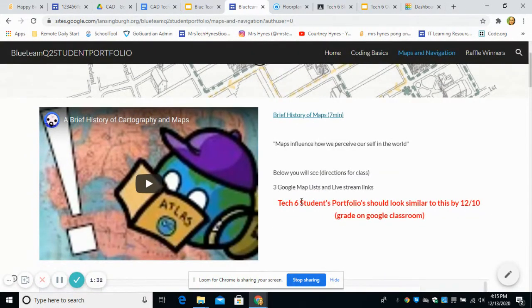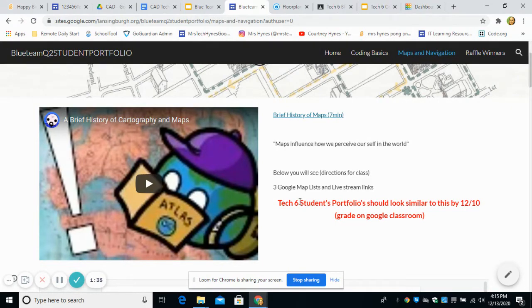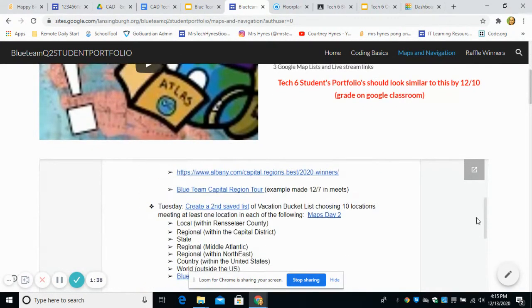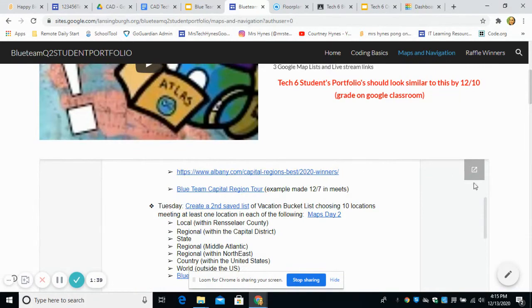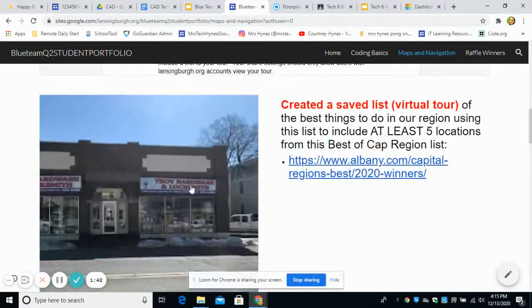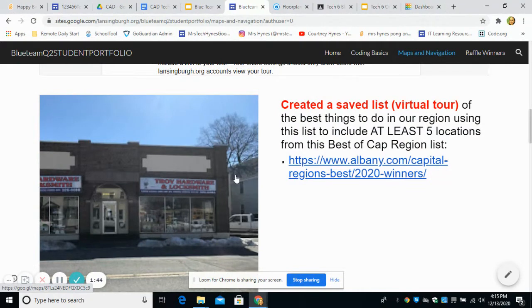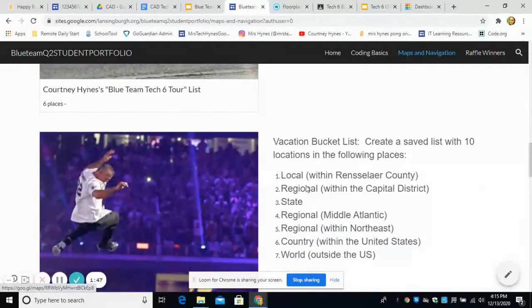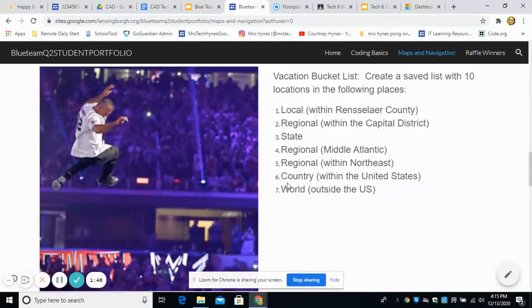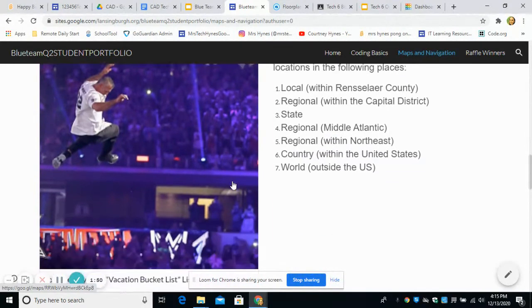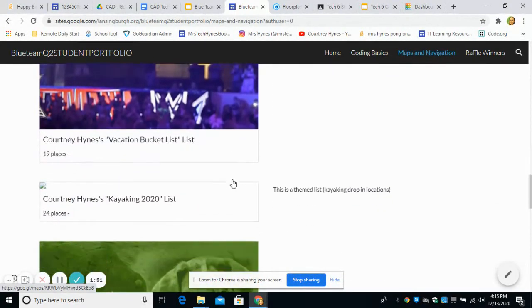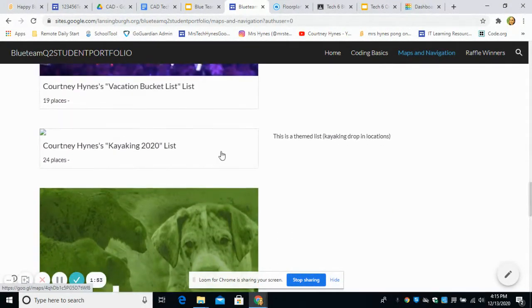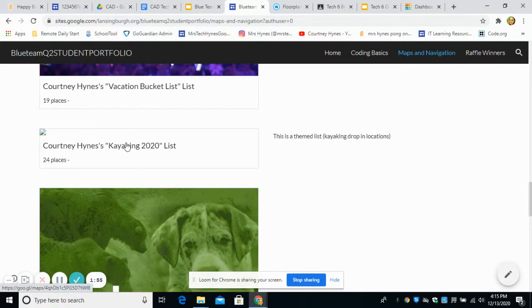And then we together made three separate lists in Google Maps. So you can save locations. And this is the directions again, you won't have this on your page. But you can save locations to lists. So we made a list that's local. We made a list that is worldwide. And then we made a list of locations that would be fun for you. So I made a kayaking one.